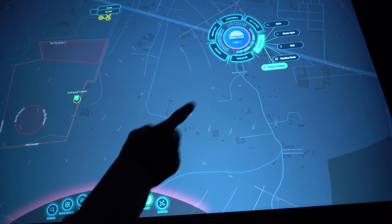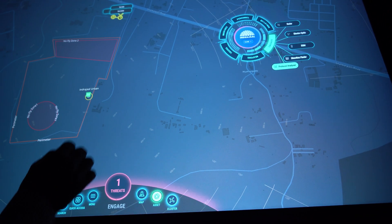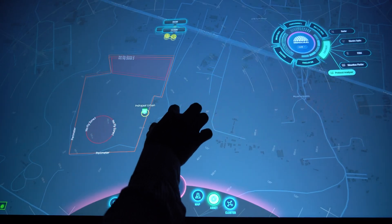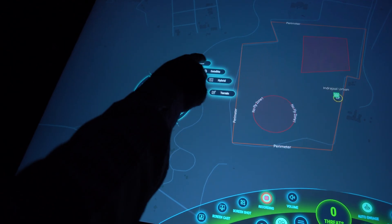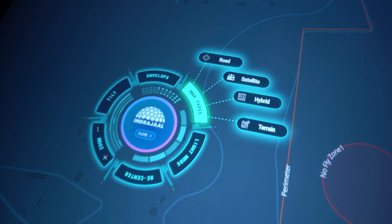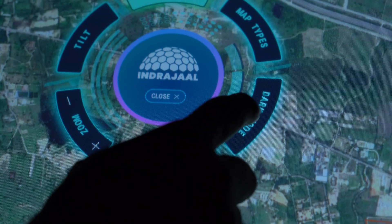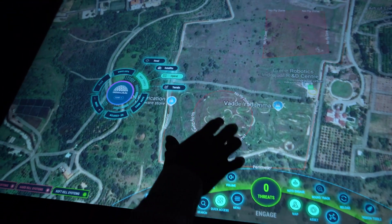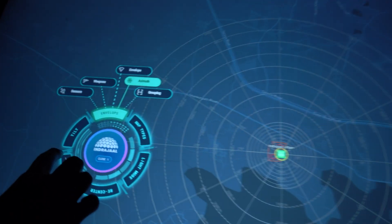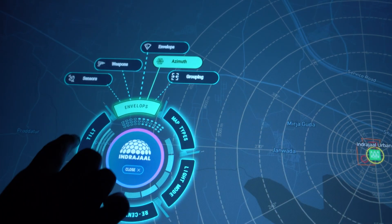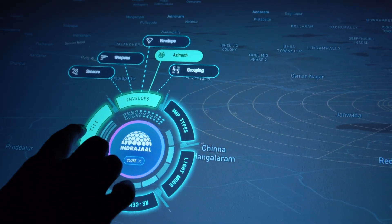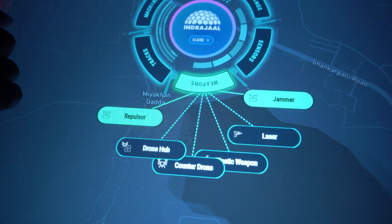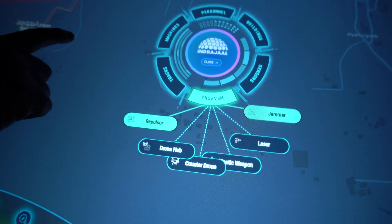Define protected zones and alert areas with precision, and modify them in real-time as needed. Choose between satellite, terrain, hybrid, or dark mode views for optimal situational awareness. Monitor sensor deployment with detailed azimuth and envelope parameters, and enable or disable sensors and weapons effortlessly through the UI.